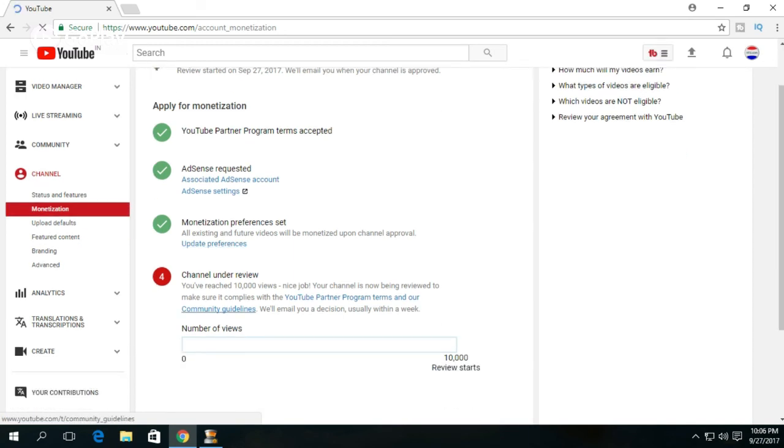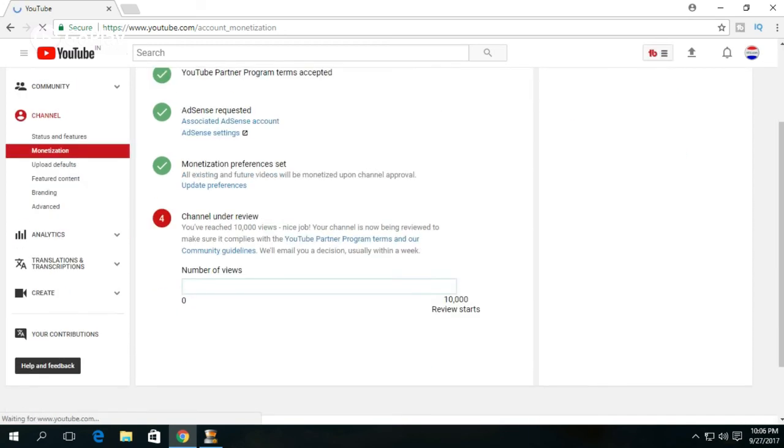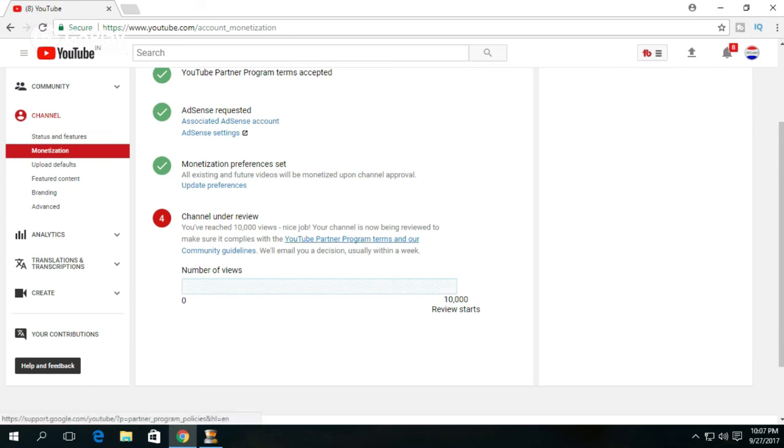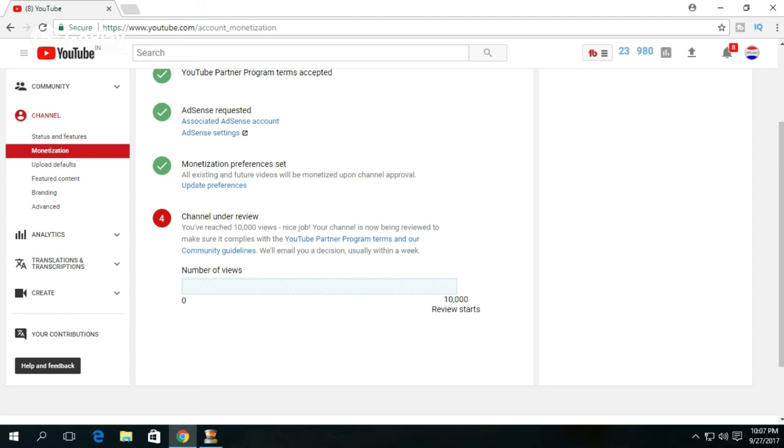The fourth and final step: if you have reached 10,000 views on your channel, Google will review your channel and send an email within a week. If you haven't reached 10,000 views yet, wait until you do. Once you reach it, the review will automatically start.